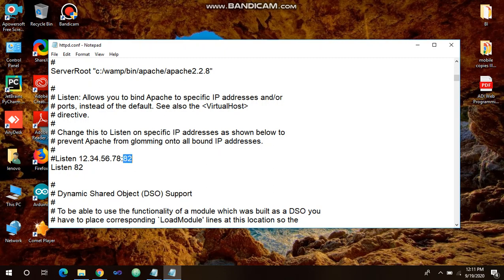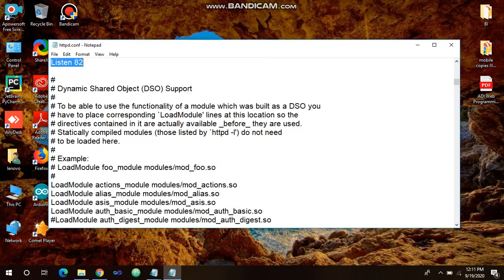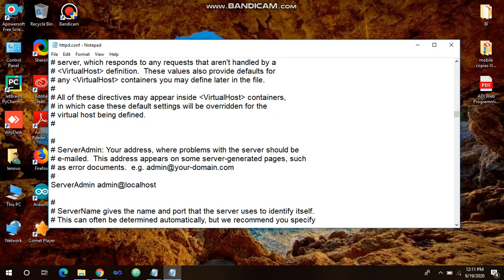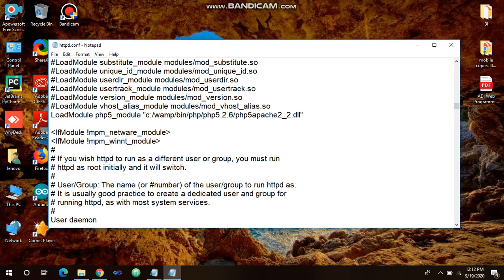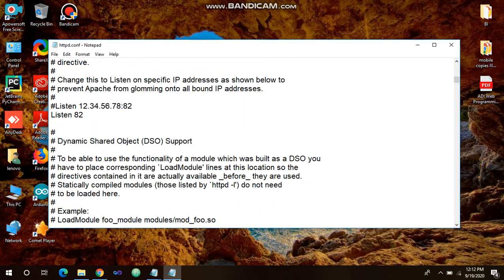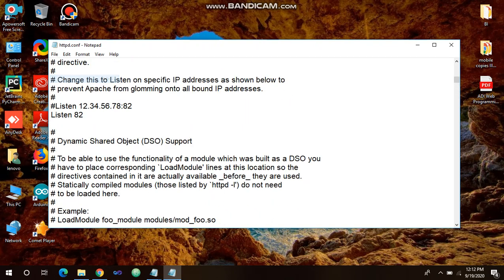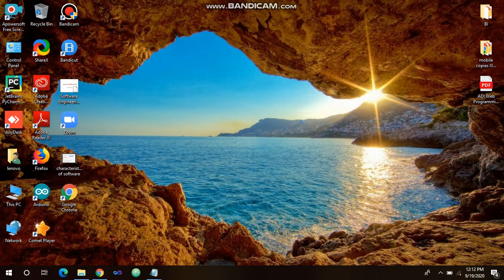If you are changing it to 81, remember that number. There are three places in the httpd.conf configuration file where you have to make the changes — including the server name localhost line. Once all three changes are made, go to File and then Save. That is your second step.